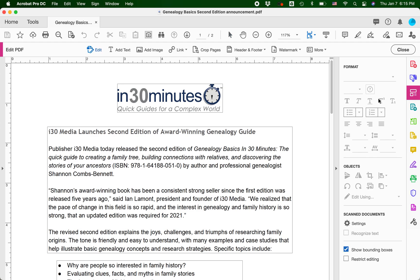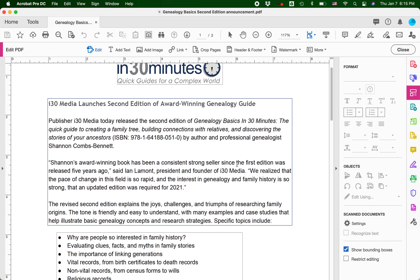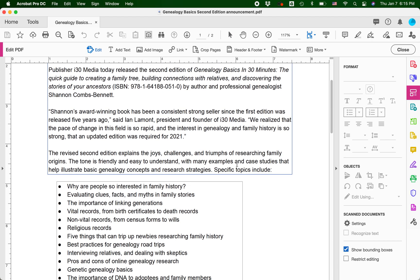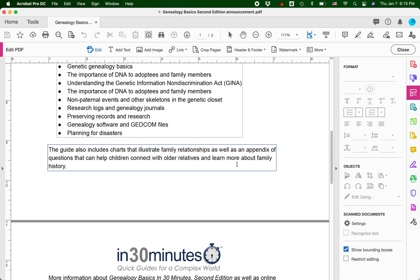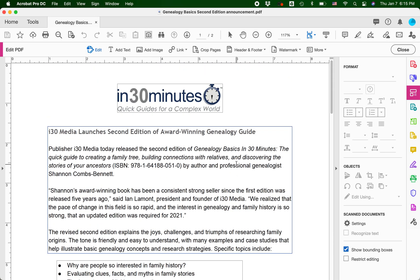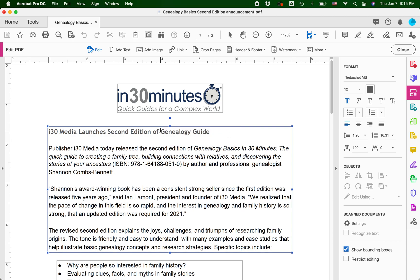What it's just done is it's kind of put all the text into boxes. I can put my cursor inside here, and first of all I can delete stuff. So let's delete that and that. And then I can start typing: 'i30 Media launches second edition of Genealogy Basics in 30 minutes.'